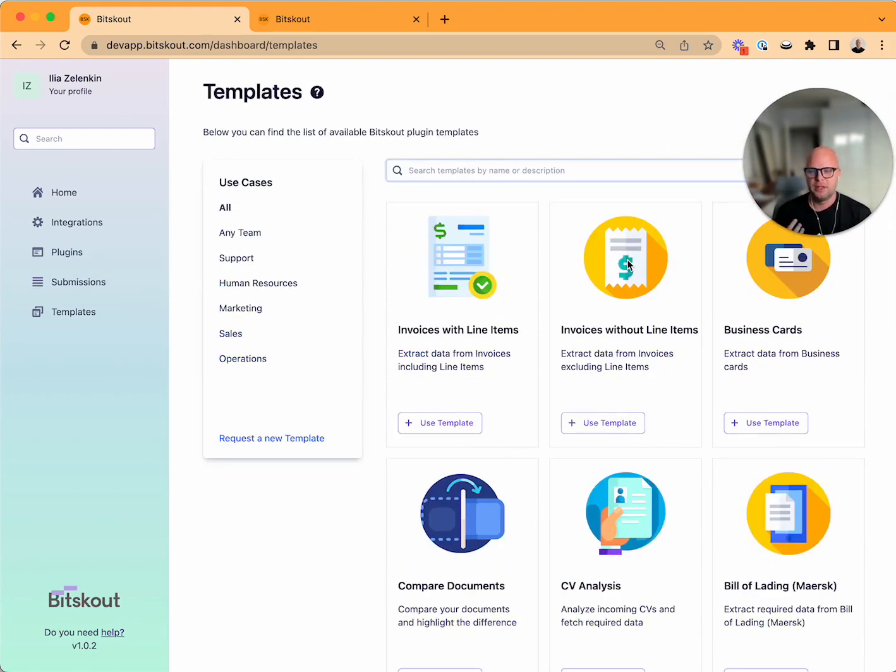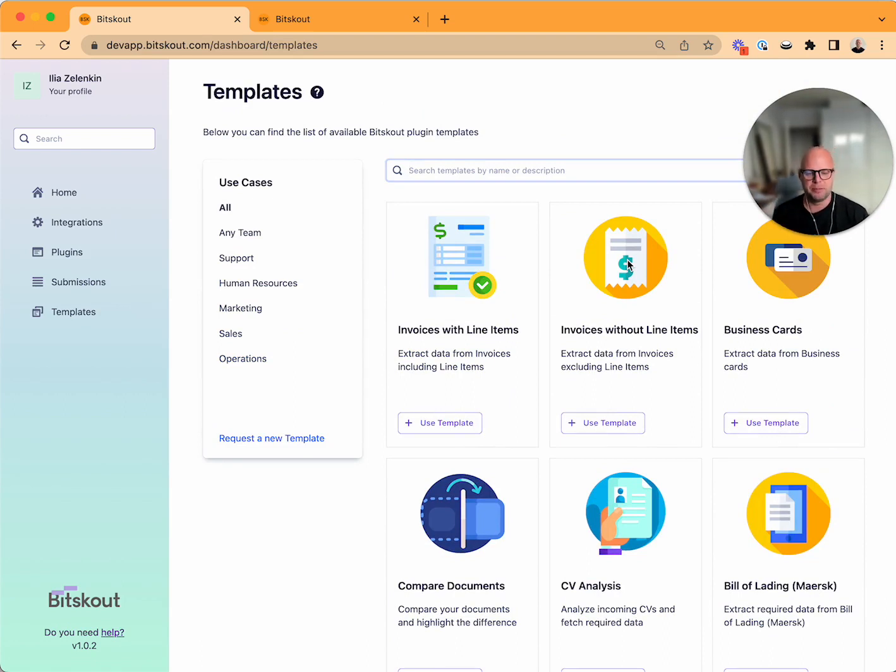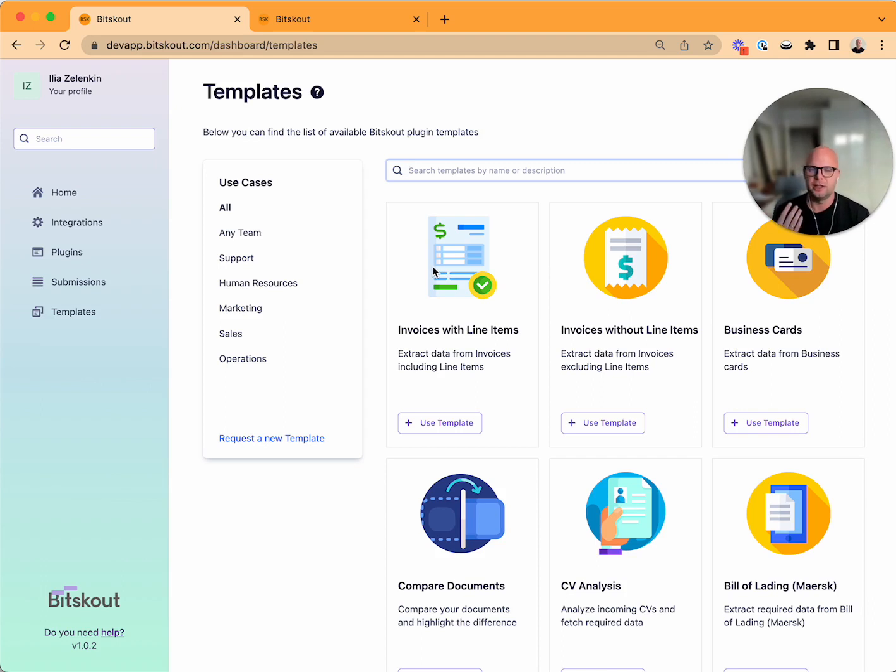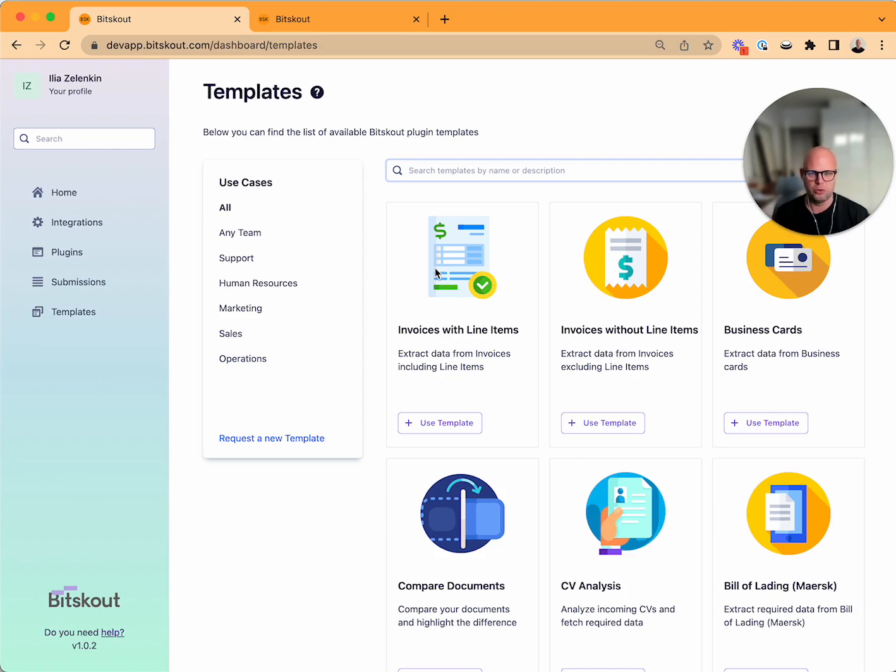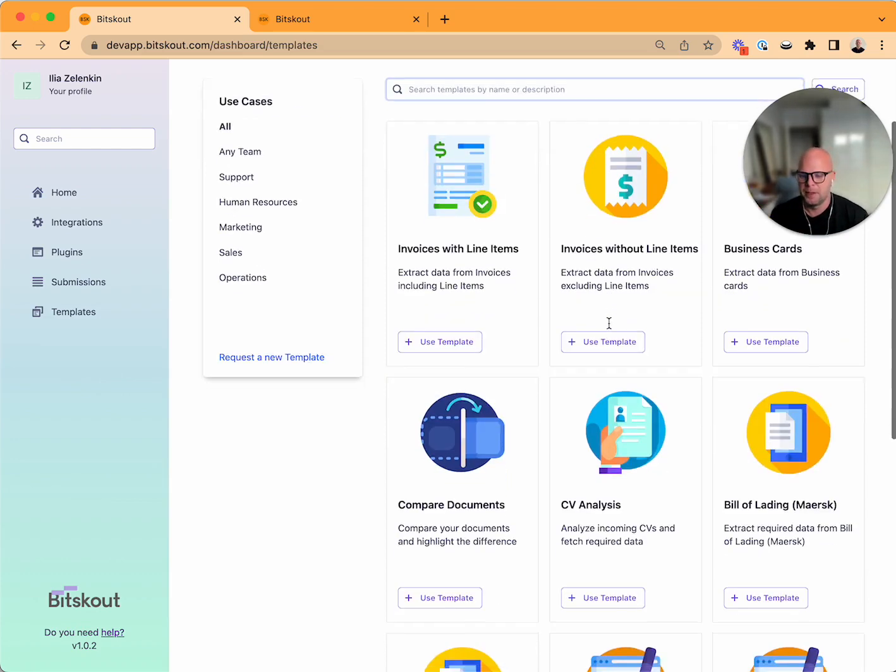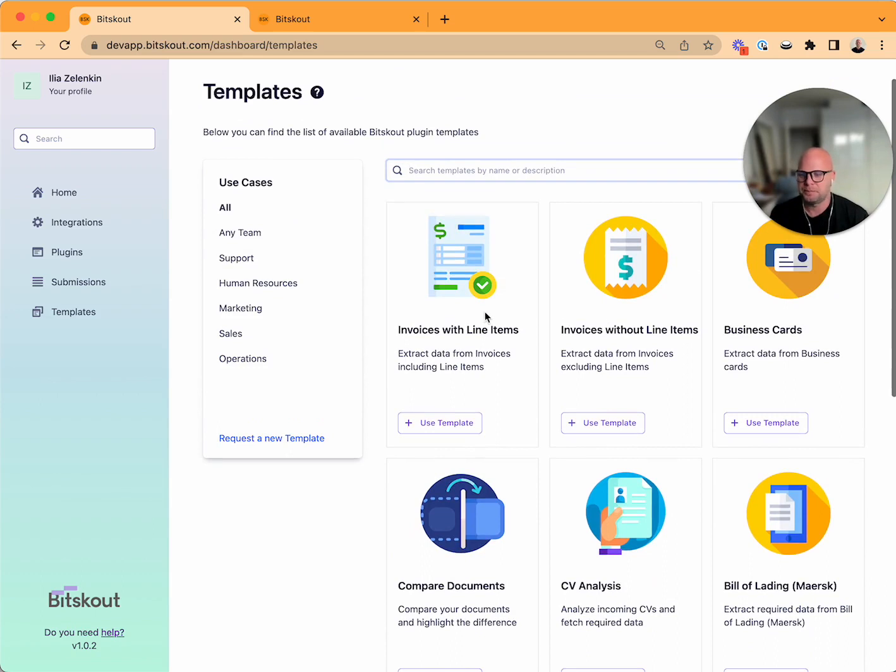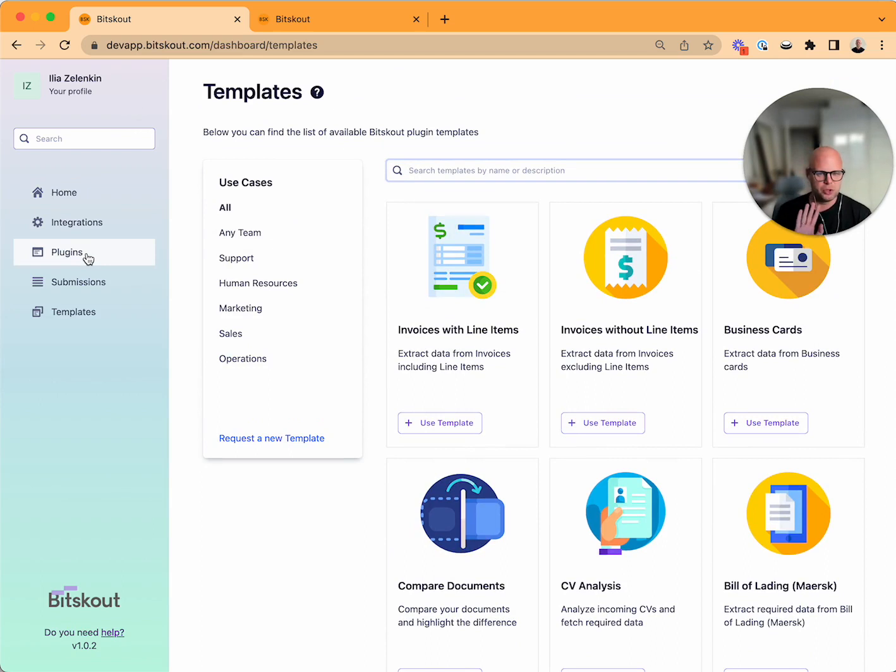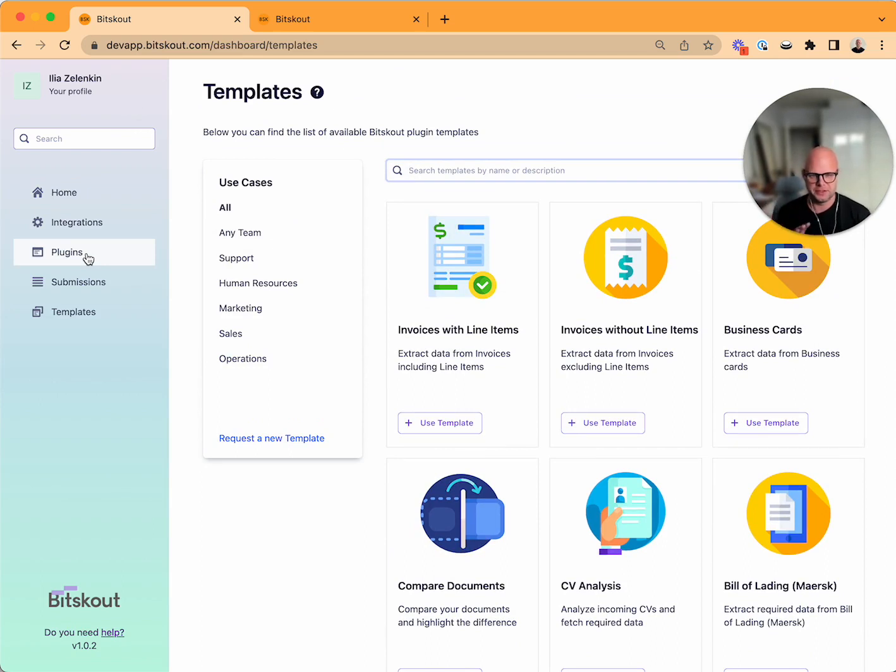When you create a plugin you can also submit it as a template. This is a very important change that will help you stop wasting your time on creating something all over again like invoices. Now how does the plugin creation look like? There are no workflows, no models, no outputs - everything is called the plugin.